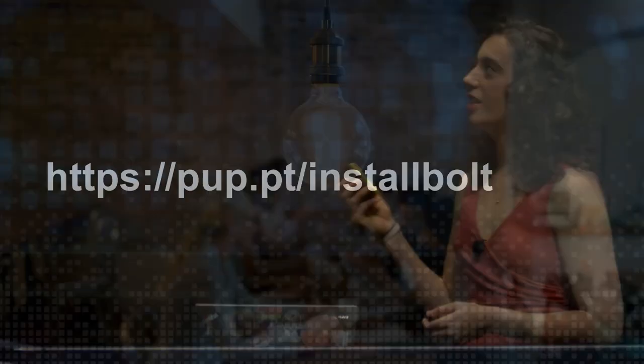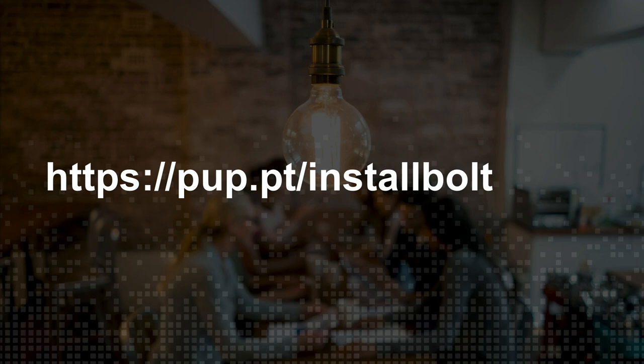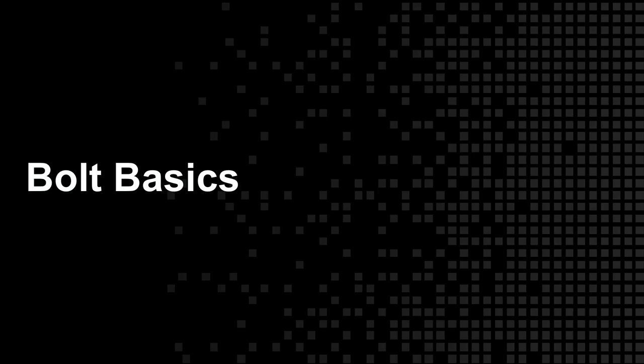So if you want to install Bolt, the best way to do it is with your package manager. There's instructions for how to do that at pup.pt/install-bolt. And if you want to follow along with this at all, definitely feel free to. It's really quick to install.